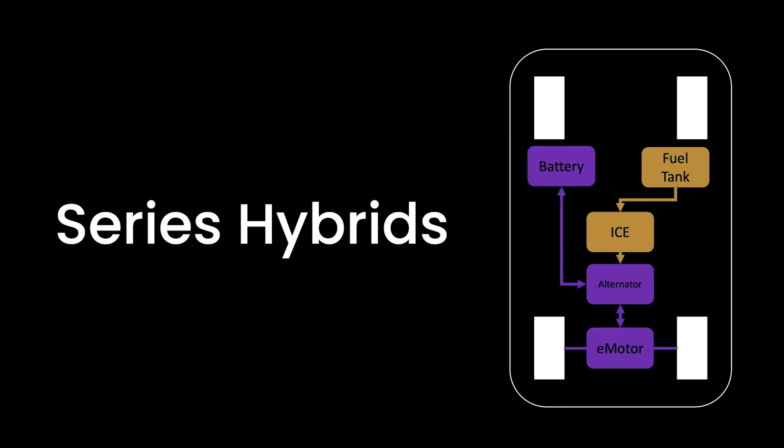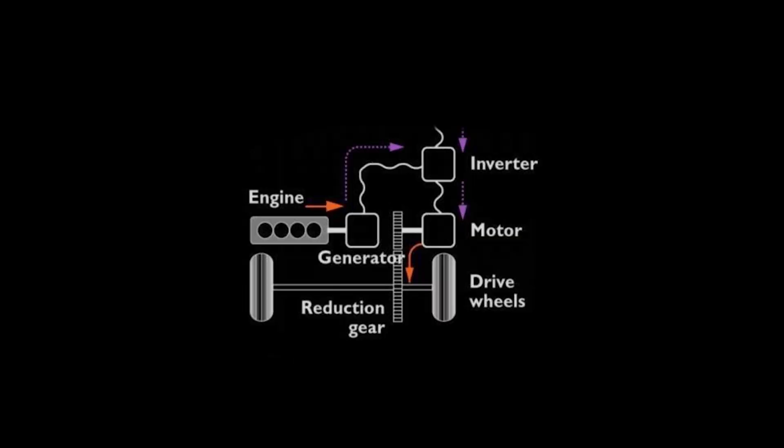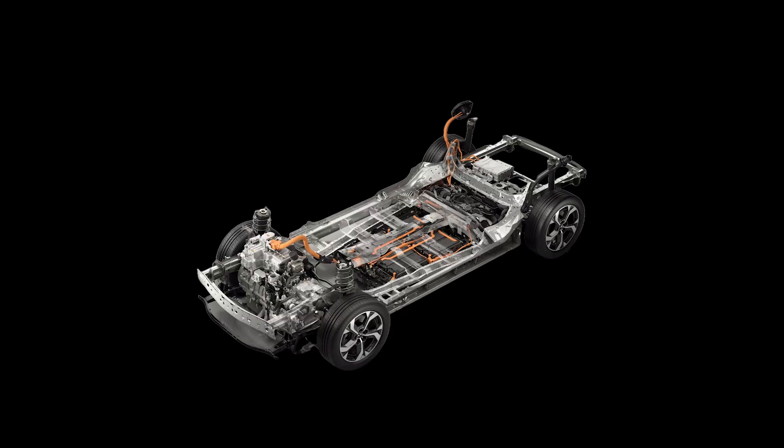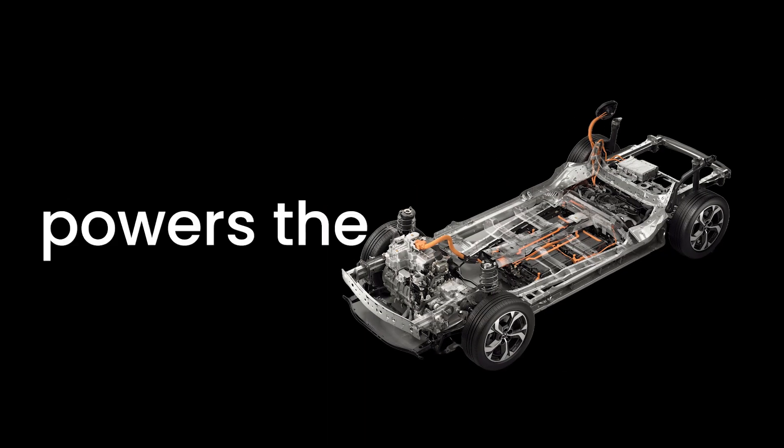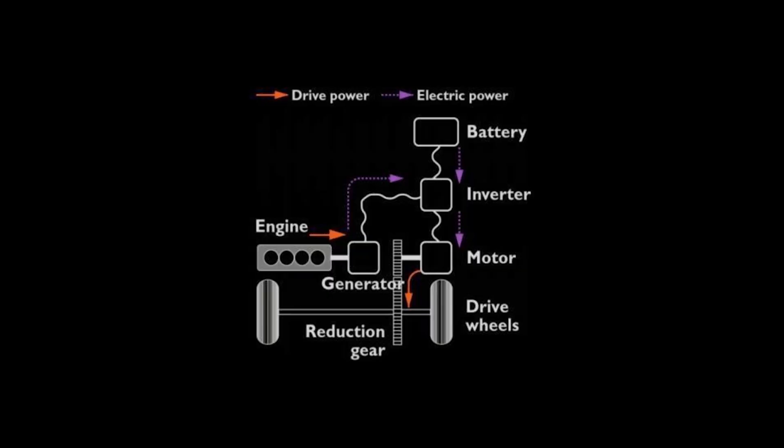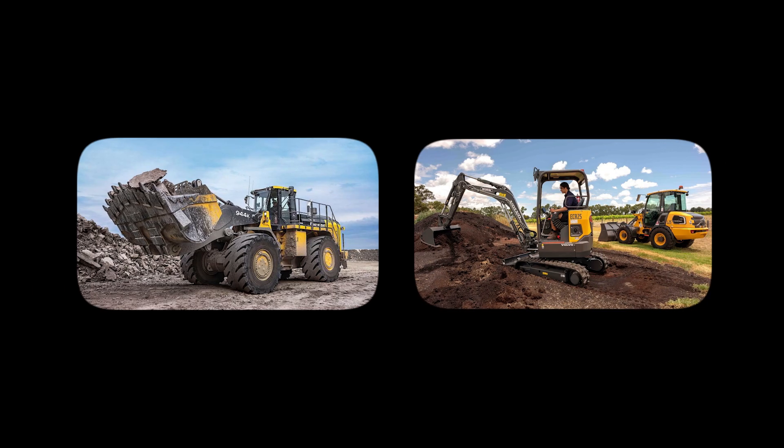Next, there are series hybrids. This configuration is a bit different. The internal combustion engine here don't drive the wheels directly. Instead, it acts as a generator, producing electricity that powers the electric motor. Imagine a backstage crew working tirelessly to ensure the spotlight stays on the main performer, the electric motor. While less common in passenger cars, this setup shines in heavy-duty applications where consistent power is key.